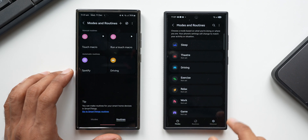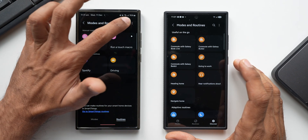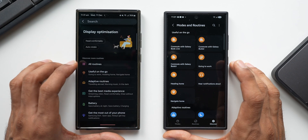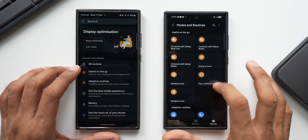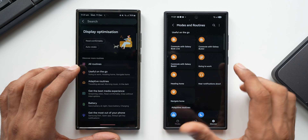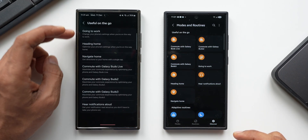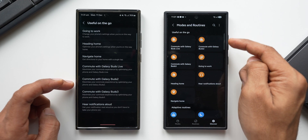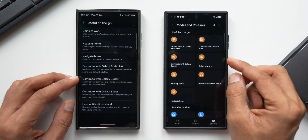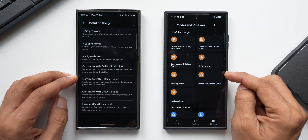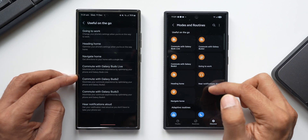On One UI 7, the Discover option is now available at the bottom tab itself, showing Samsung's intent to make one-handed usage more seamless. When I tap Discover on One UI 6.1 we get a list view, but on the new version it looks as if the modes are already created as cards — for example 'Useful on the Go' opens into a list. On One UI 7 all presets are displayed as cards, making it much easier to choose the one you want.